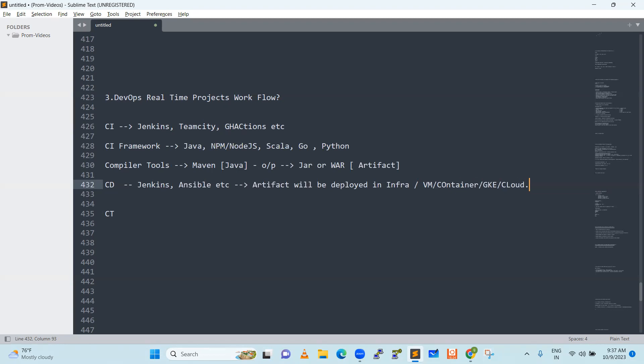Next is continuous testing. This is what we can do — maybe user-based testing, API testing, and many other things. After doing the deployment, this is not in production. This is a development environment, a user environment, or maybe a QA environment — it is a pre-prod environment. When we deploy, CI is here, then CD is here, and the application is live.